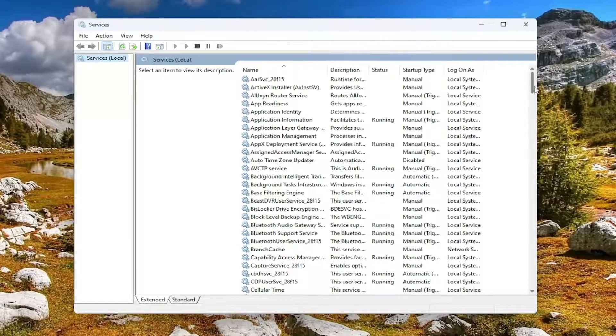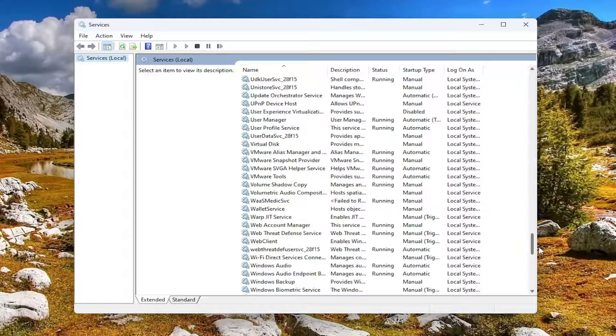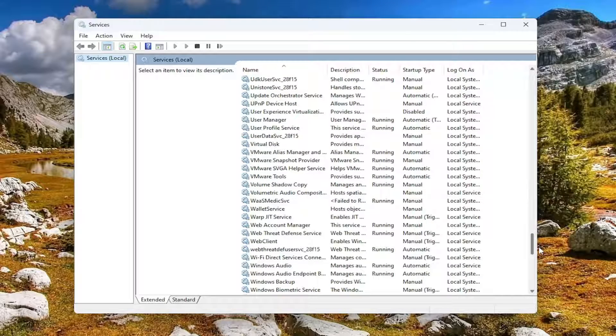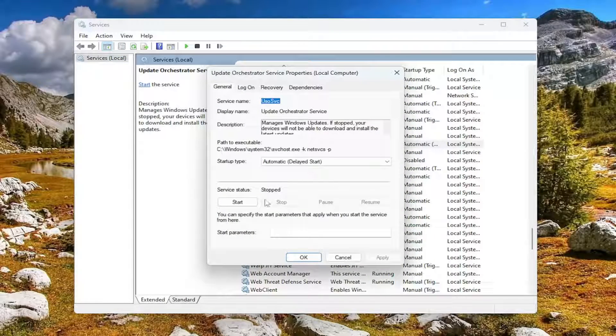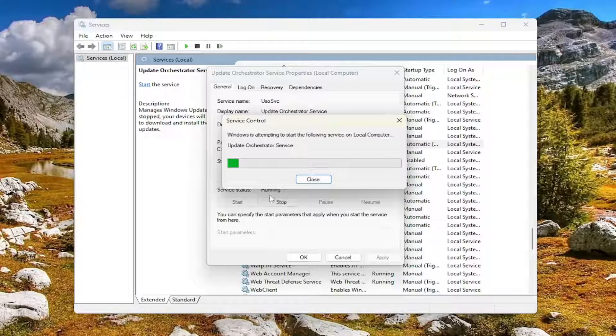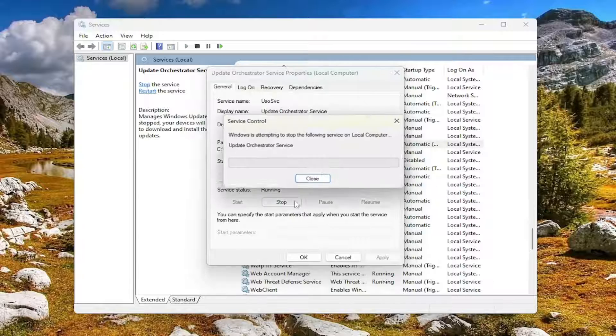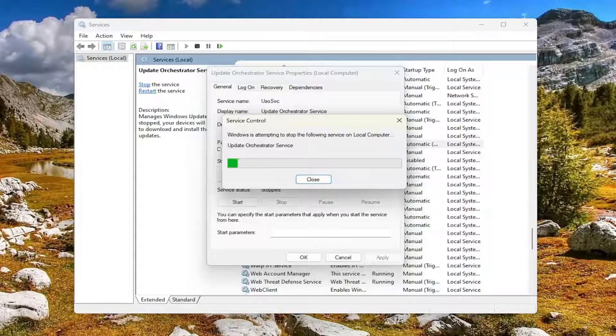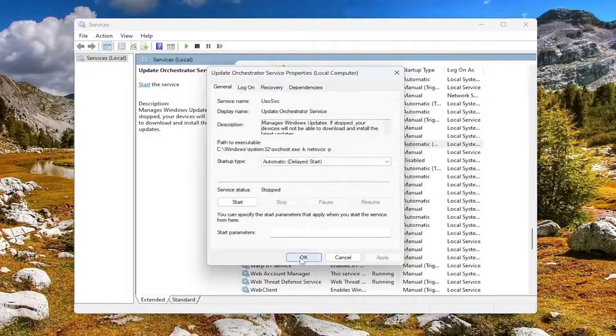You want to locate the update orchestrator service. Right here, double click on it. You want to set the service status to stopped. If it's currently stored, you want to stop it. But if it's stopped, maybe we're going to go ahead and start it and then stop it. And then see if that has resolved the problem.